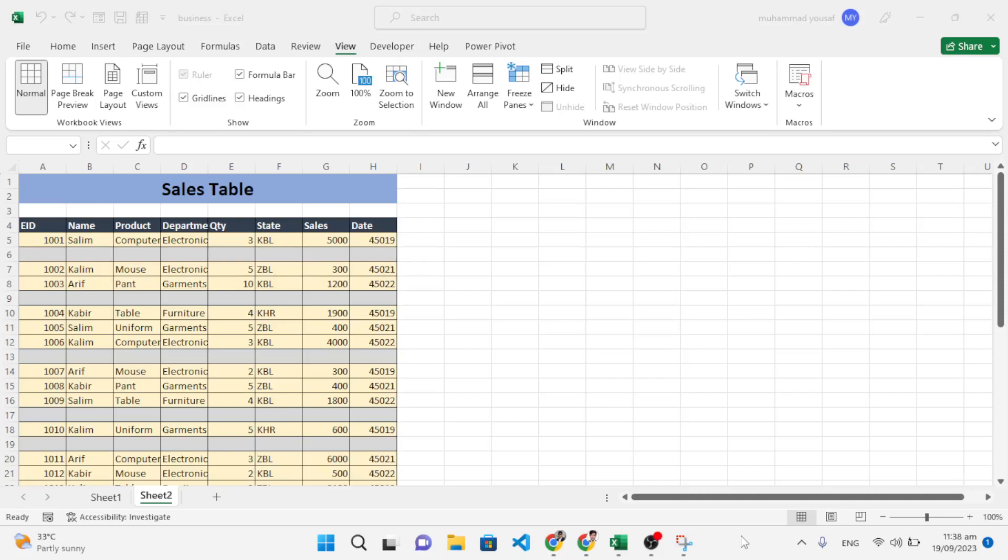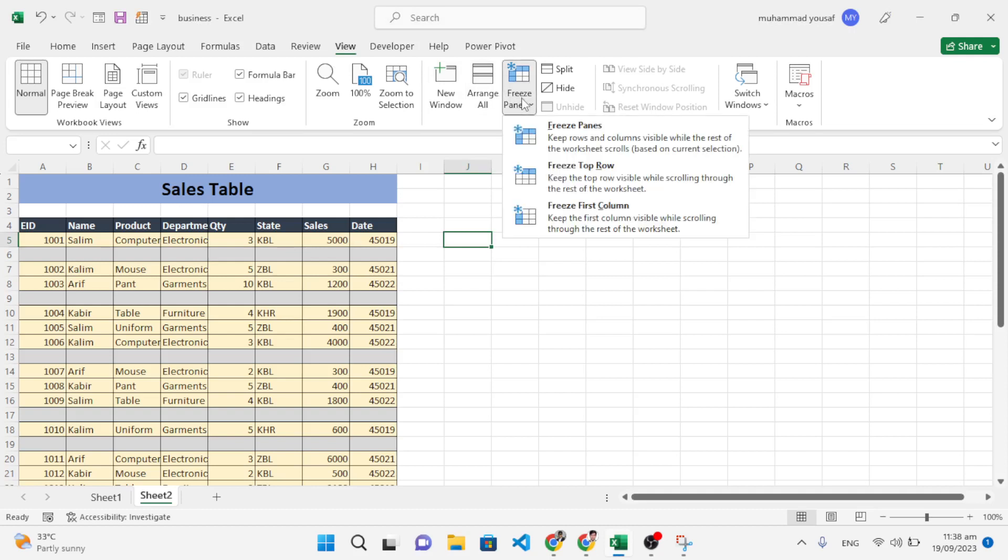Hello everyone, in this video I will show you how to freeze multiple rows and columns. When you come to the freeze option in the View tab, these two options are simple.